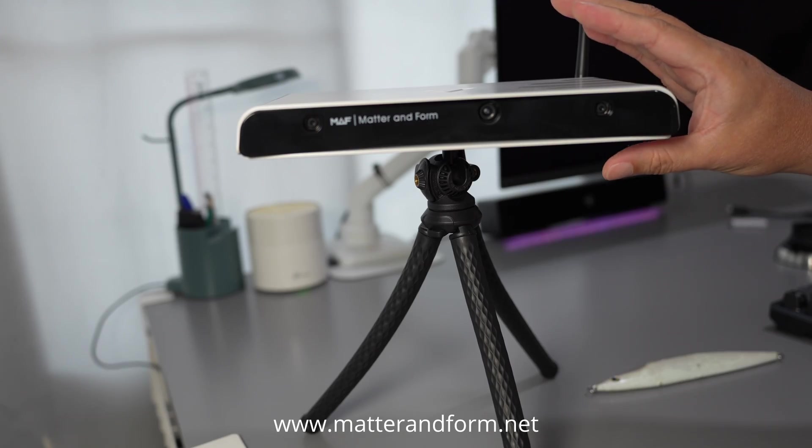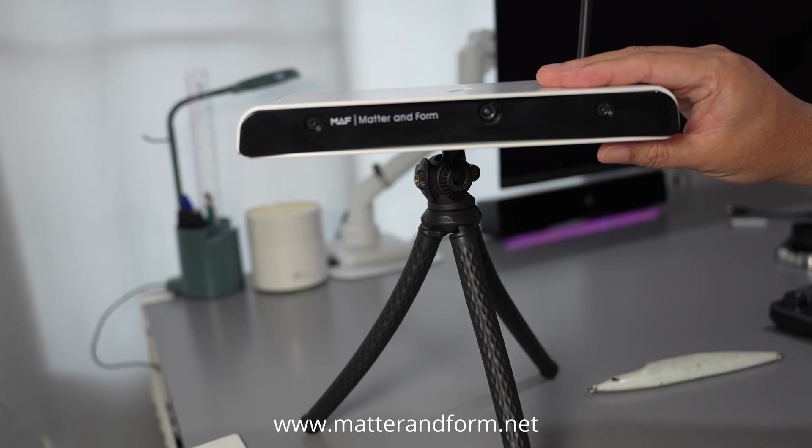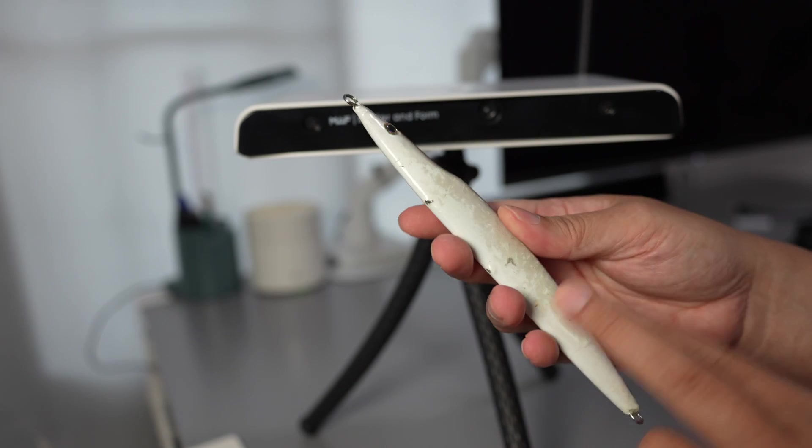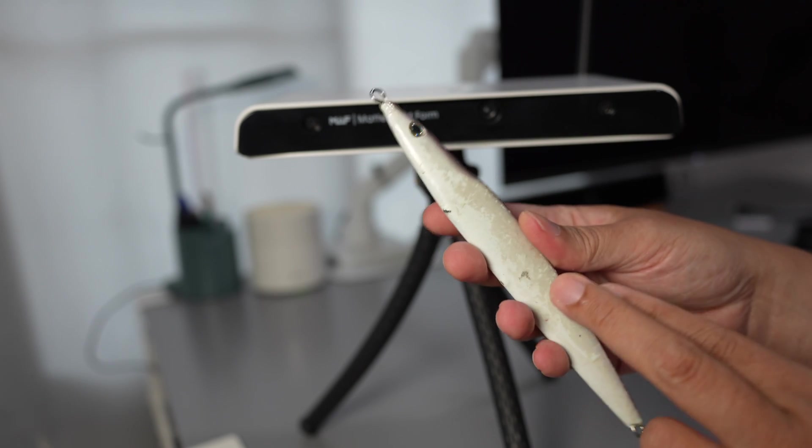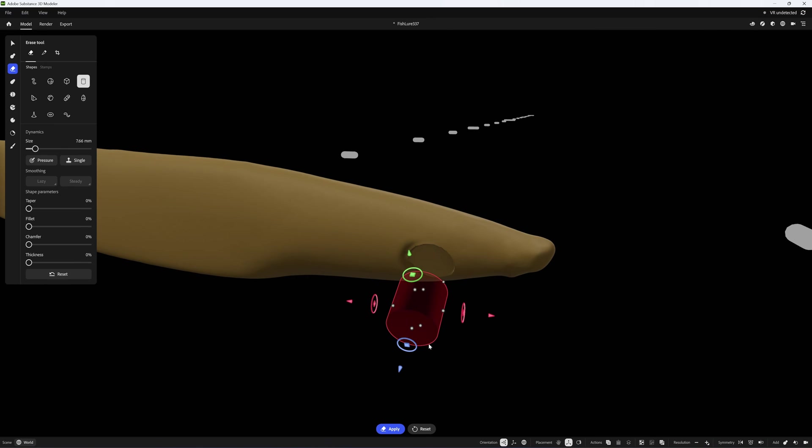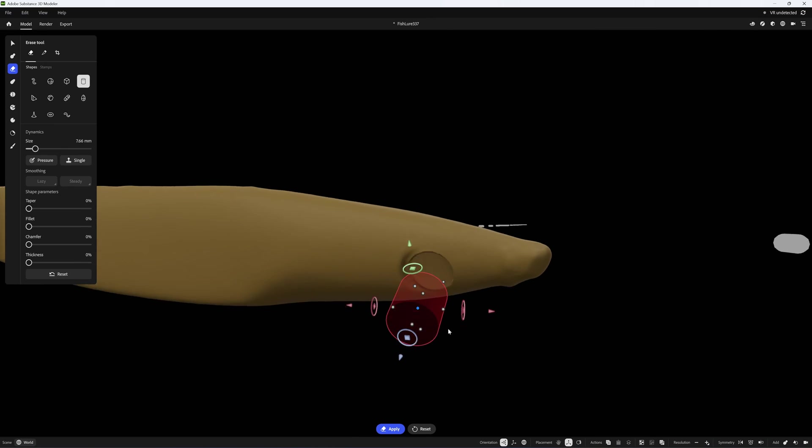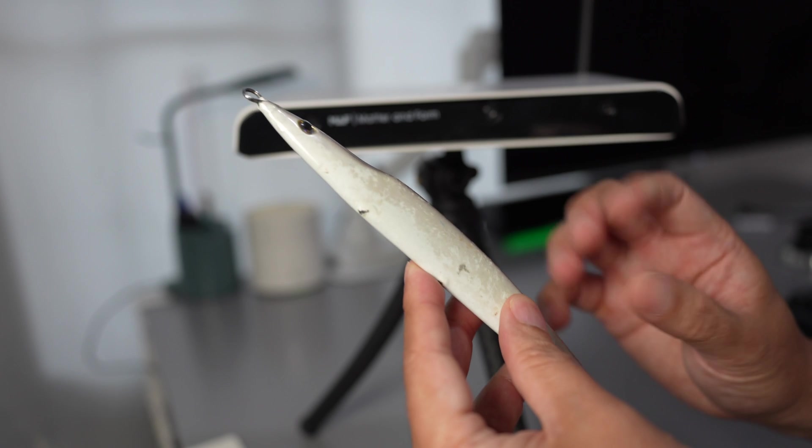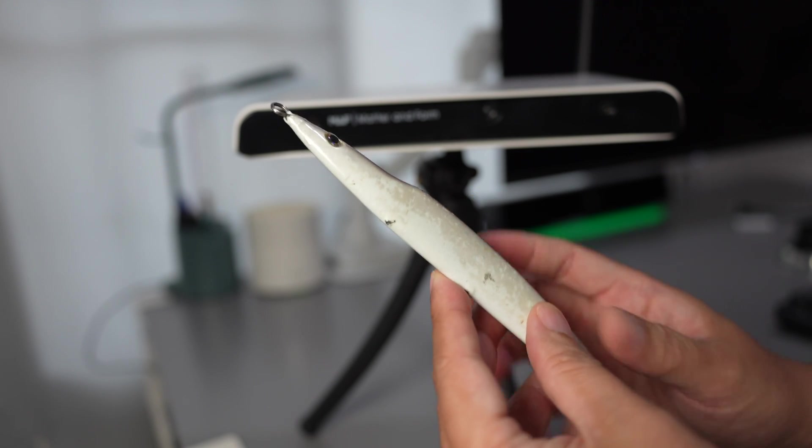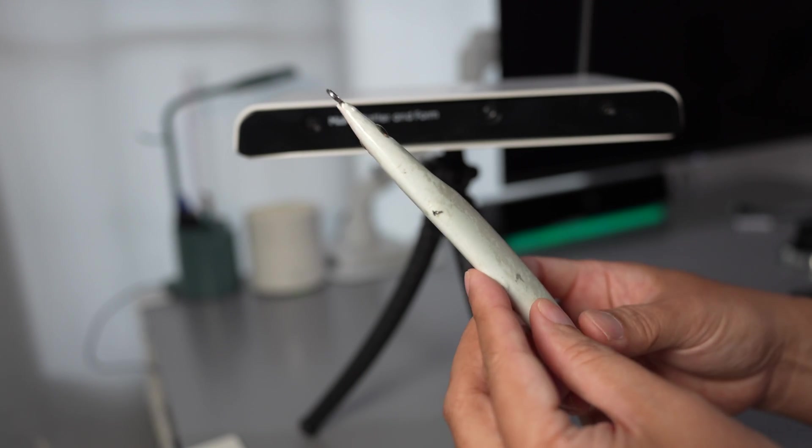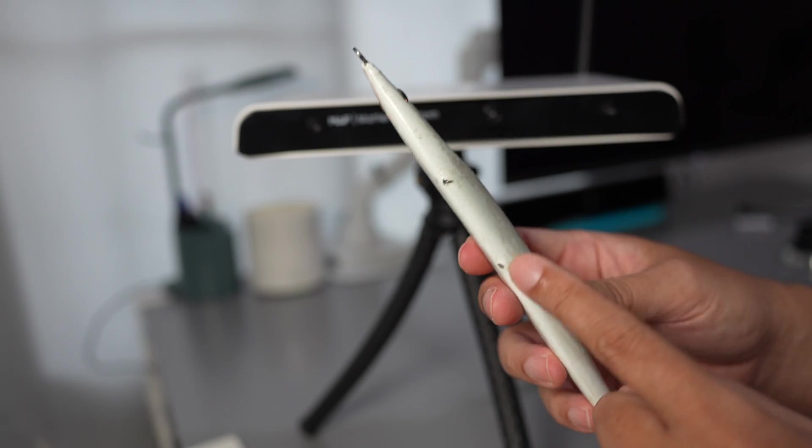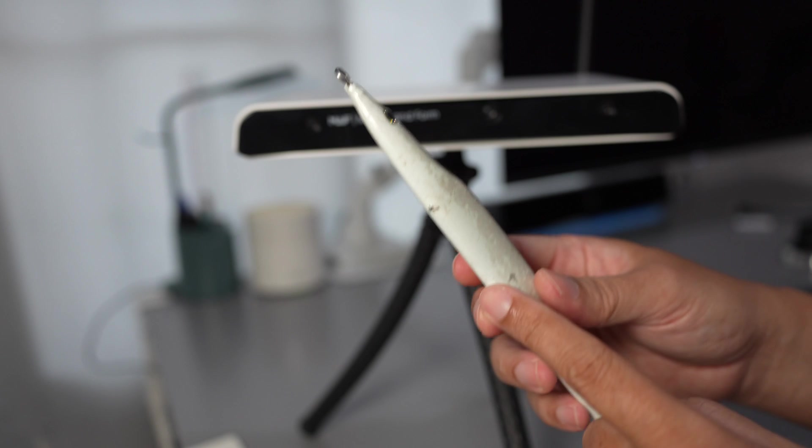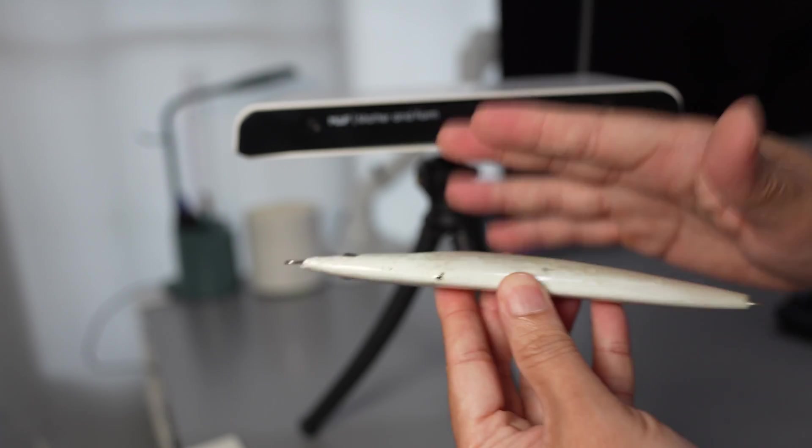I'm going to use a Maptree for making this scan. After scanning, I will do post-processing in Adobe Substance 3D Modeler for cleaning up because I'm not going to reverse this in CAD. Then I will use the scale function in the slicer to scale up the volume and 3D print the scaled one with nylon filament.